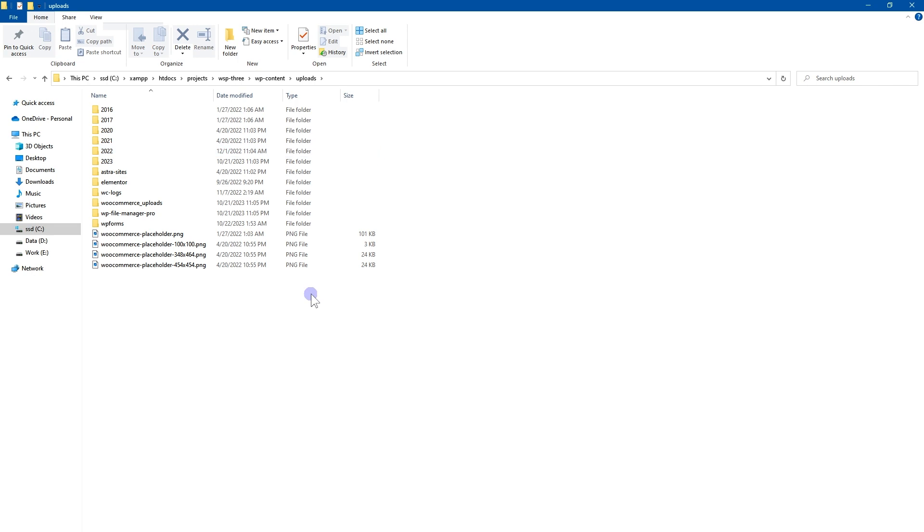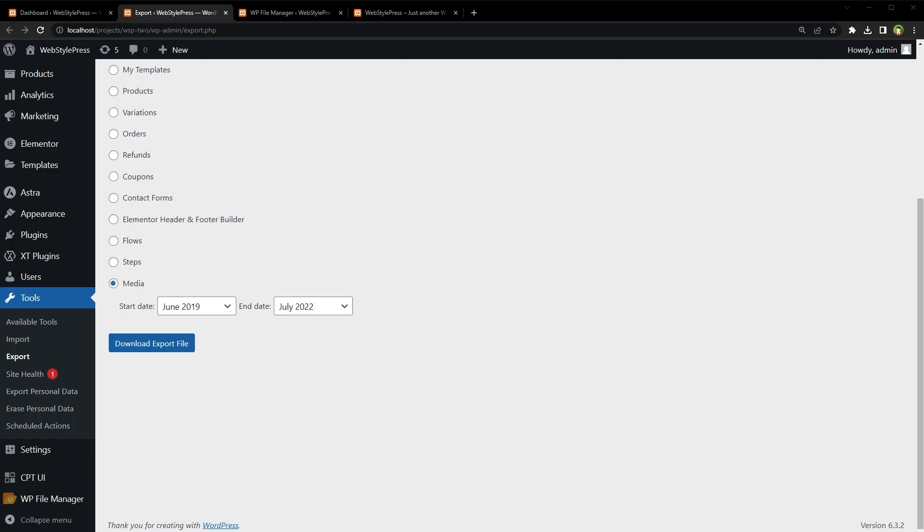You can also use FTP or cPanel control panel. If you have cPanel, go to file manager area, open your website directory, open WP content folder and there will be uploads folder. You can zip full folder and download zip file.